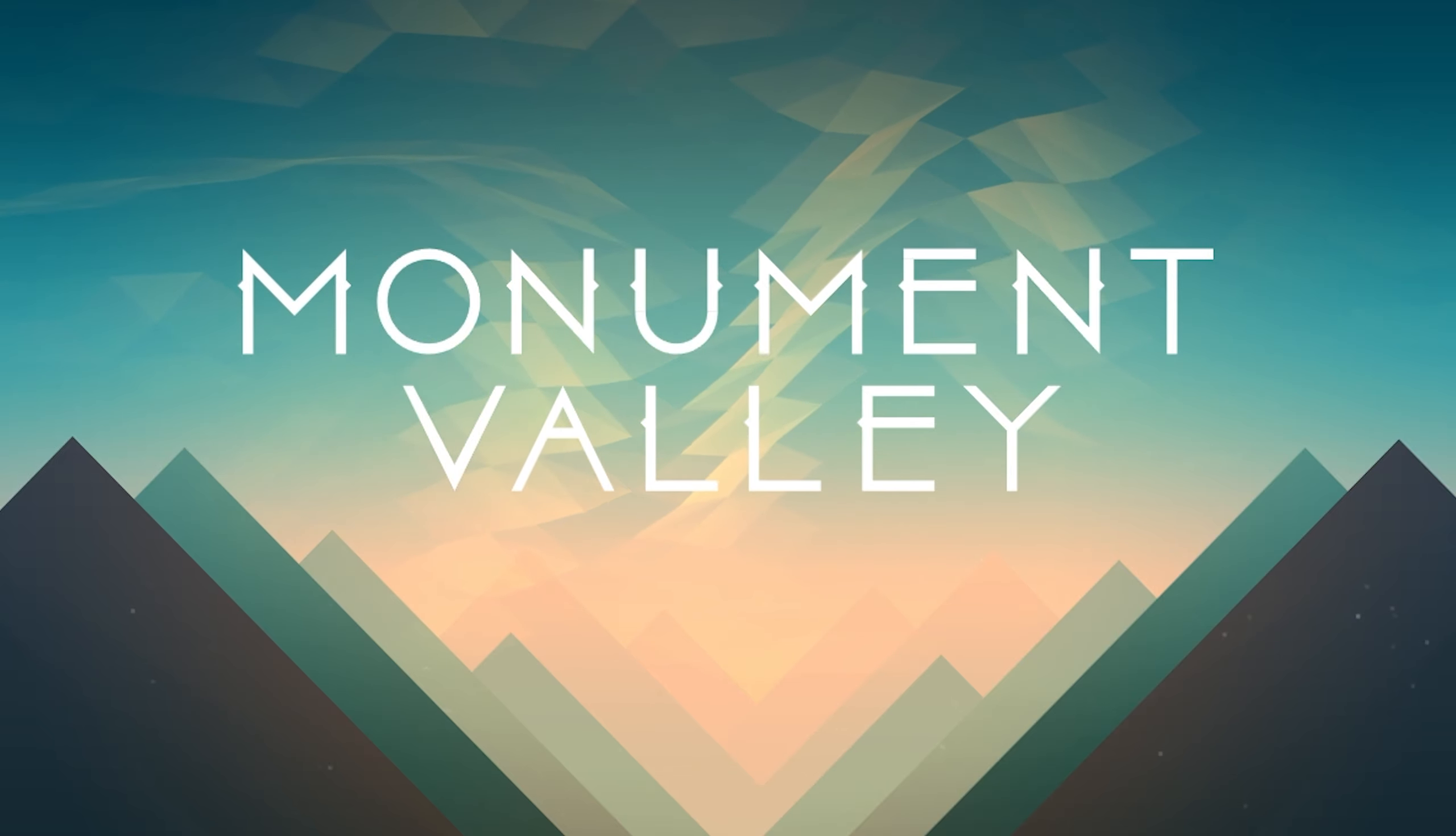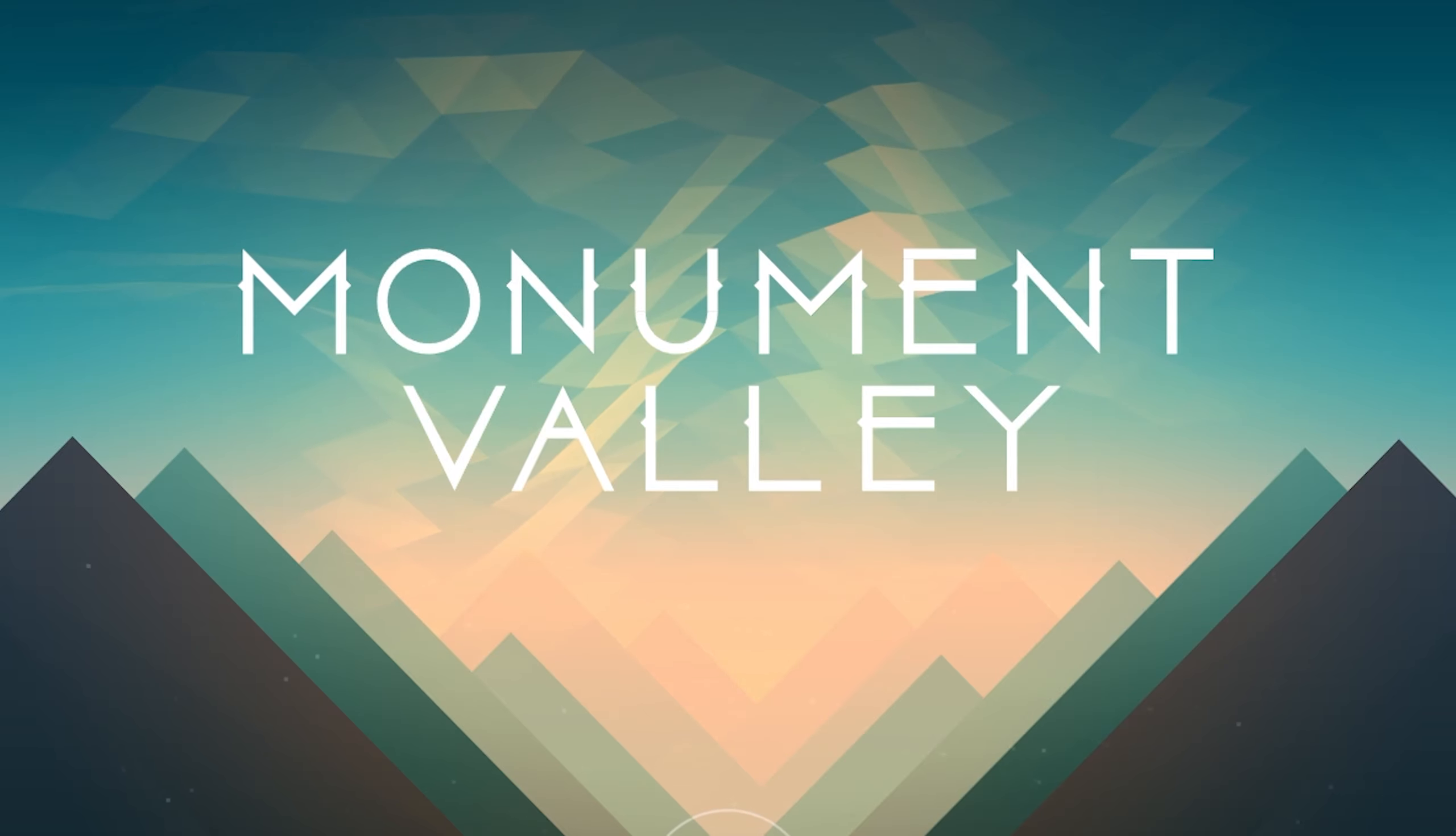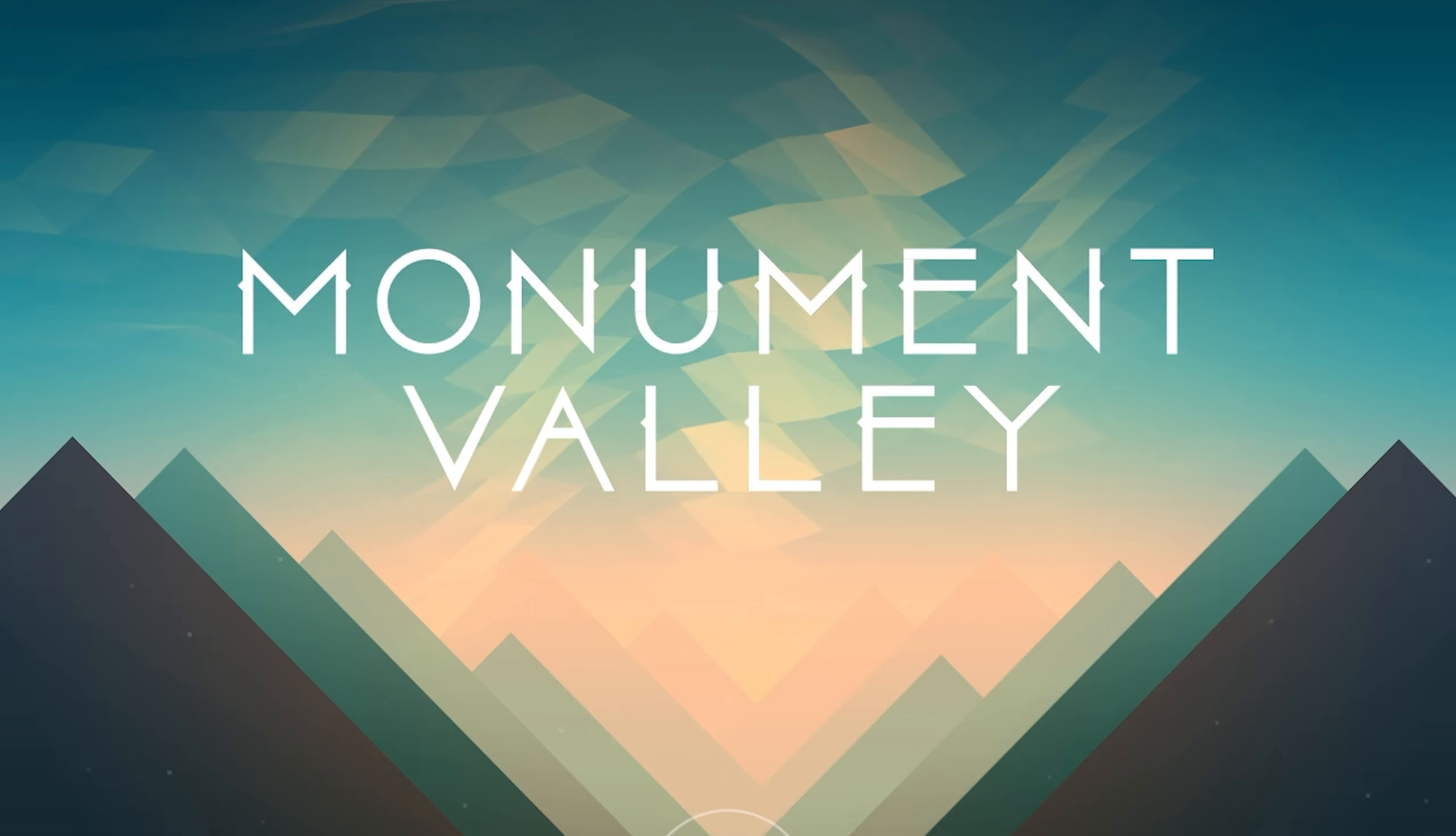Monument Valley is a true treasure of a puzzle game. If you haven't heard of Monument Valley before, then boy are you missing out.